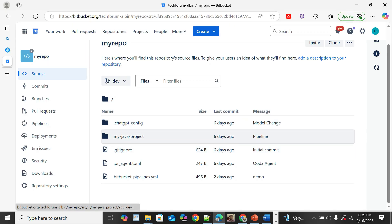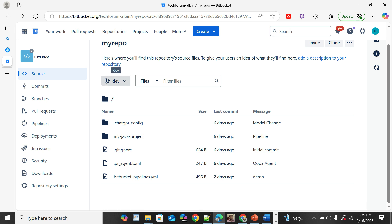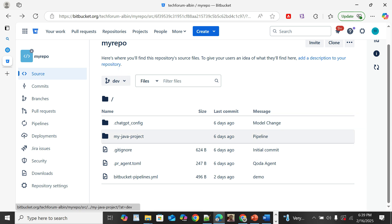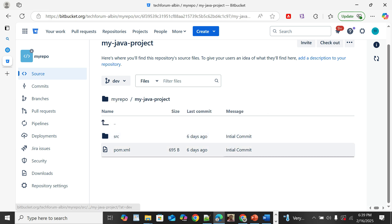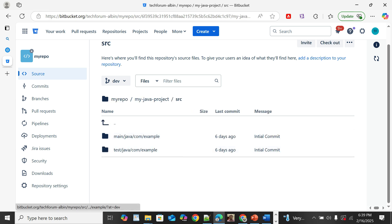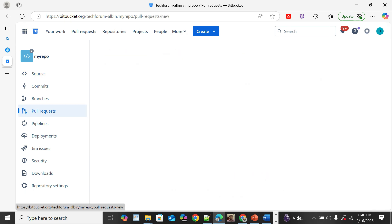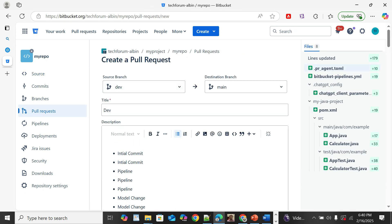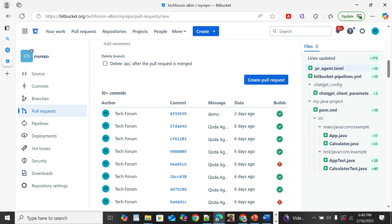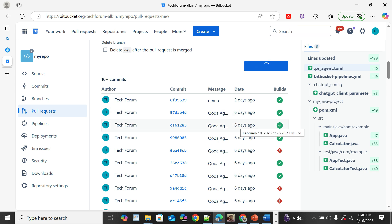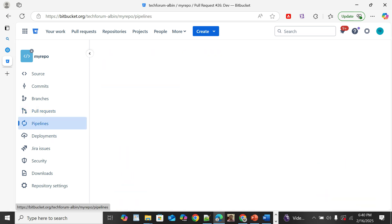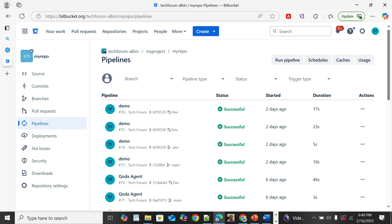I have created a branch named 'dev' and committed some sample Java source code to this branch. Now I want to create a pull request to merge the dev branch code with the main branch. Create pull request: dev to main — this is fine. Now create the pull request and go to Pipelines — this will start the pipeline.